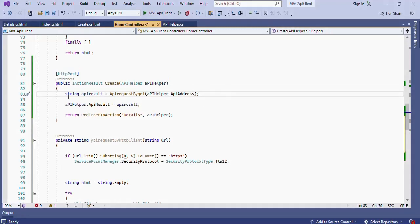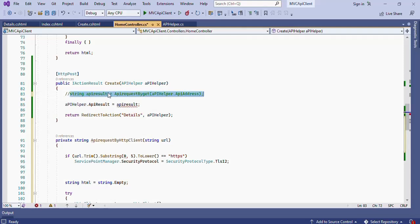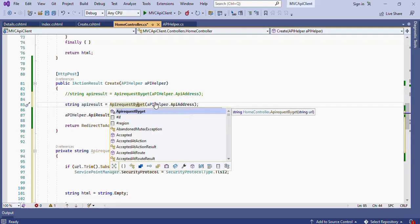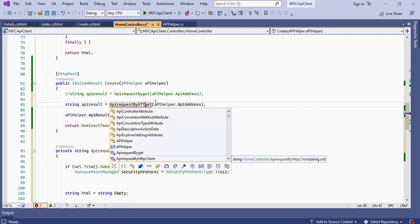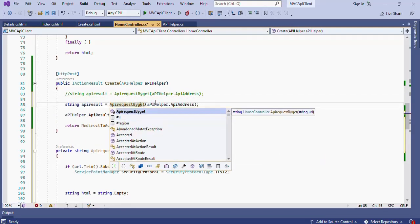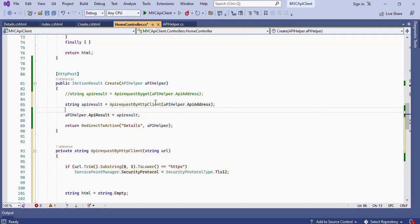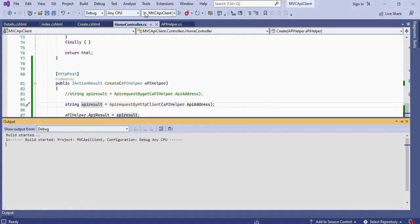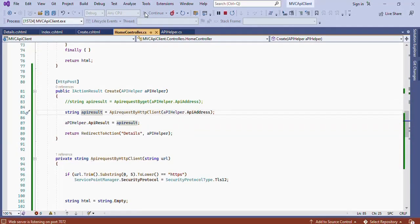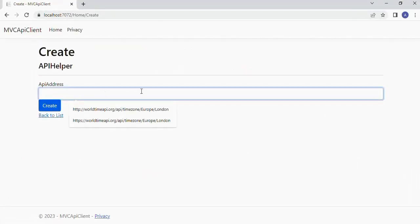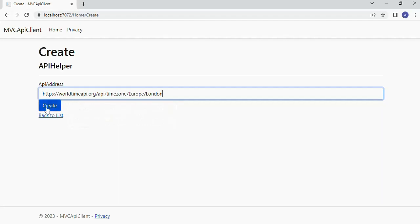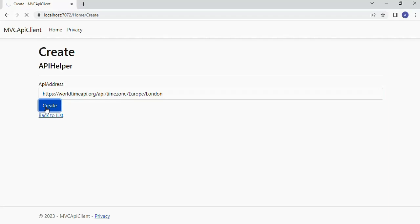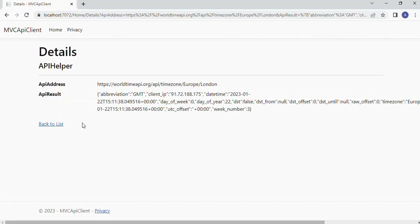Then go to the HTTP post create action method and in here comment the API request by get methods API call. And then set the API result to API request by HTTP client get of API helper dot API address. That's it. Let's build and run the application. Let's paste the API URL in the API address text box and press the Create button. Please note that this time we are making the API call by using the HTTP client object. Perfect. The application is working fine.